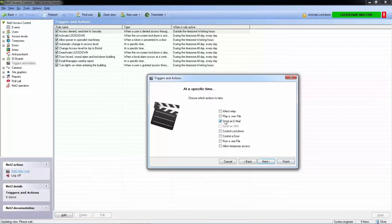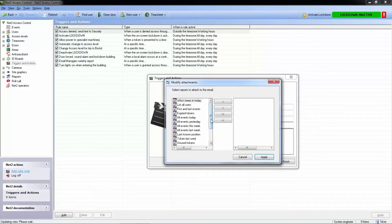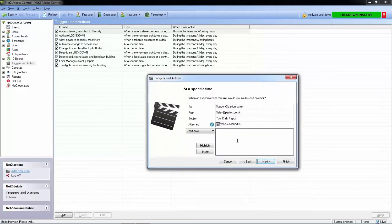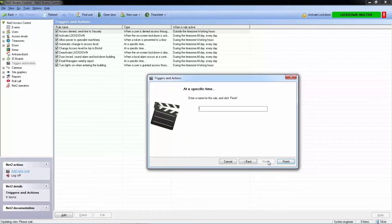Our action will be to send an email. We fill in the information and attach a report. Finally, we give the trigger and action a name.